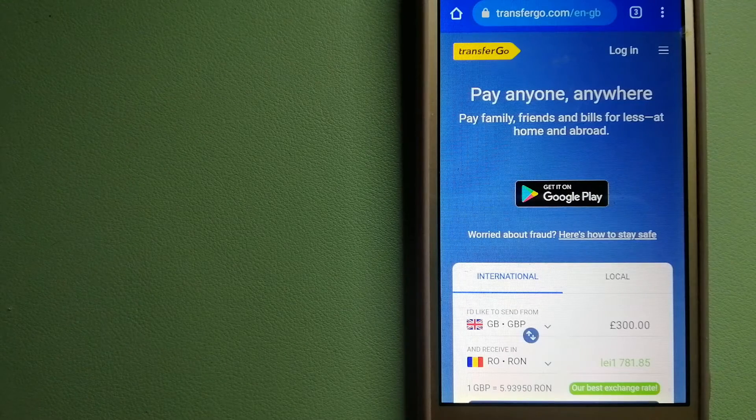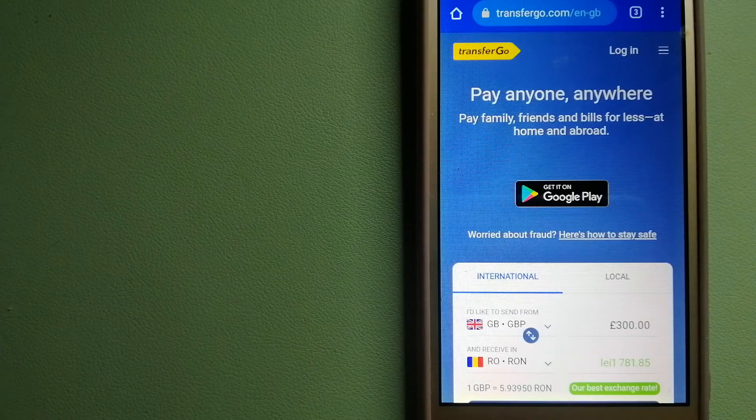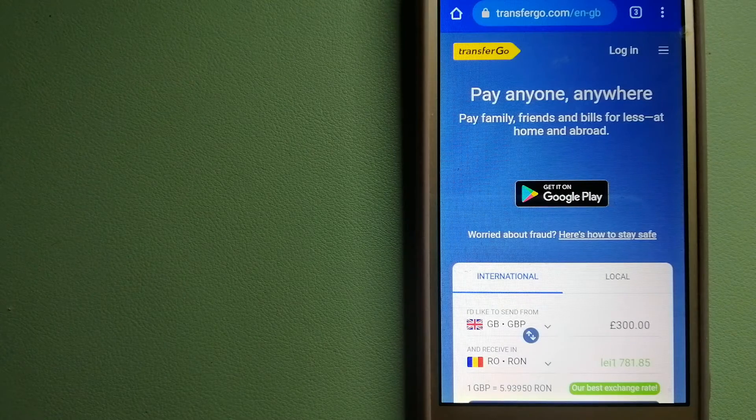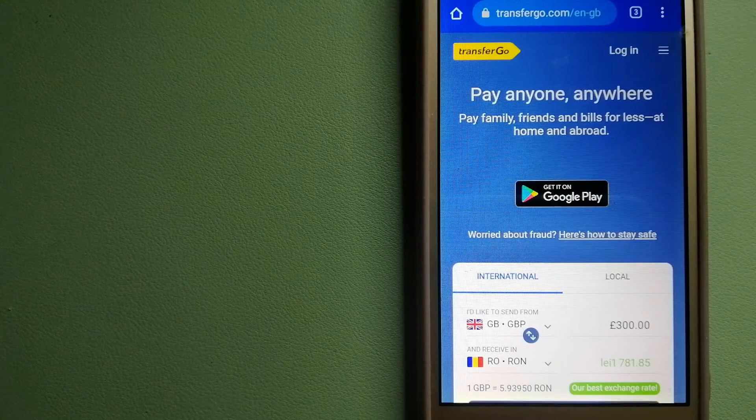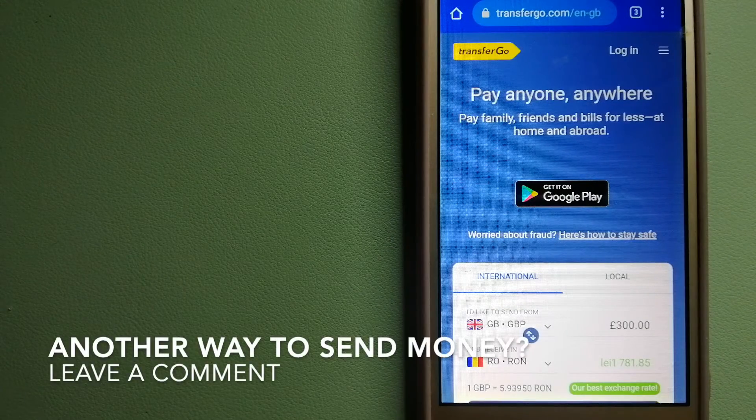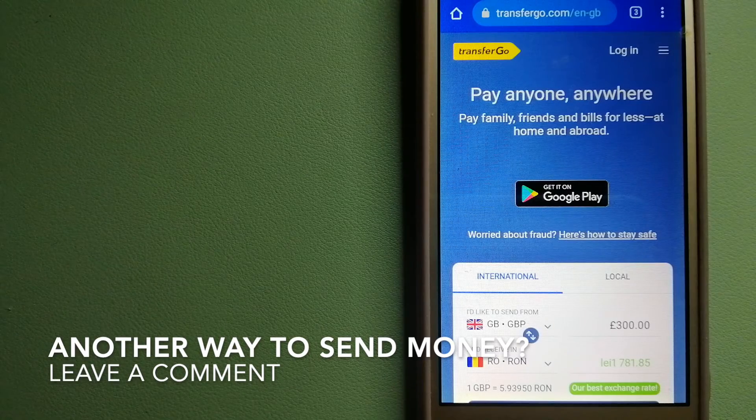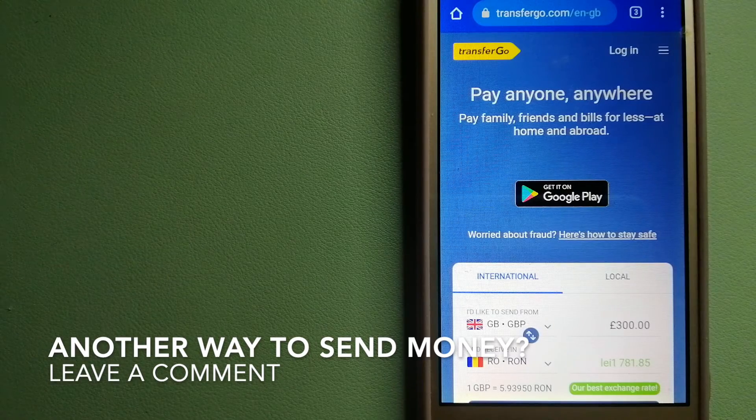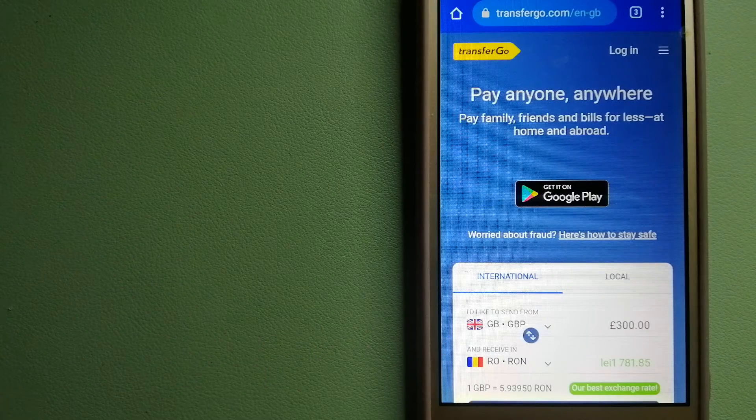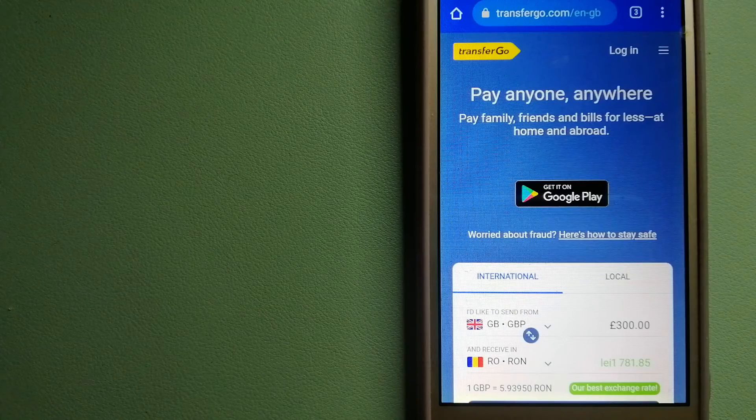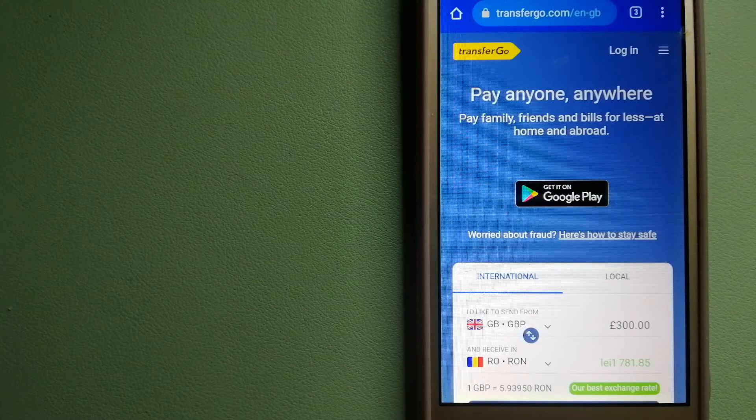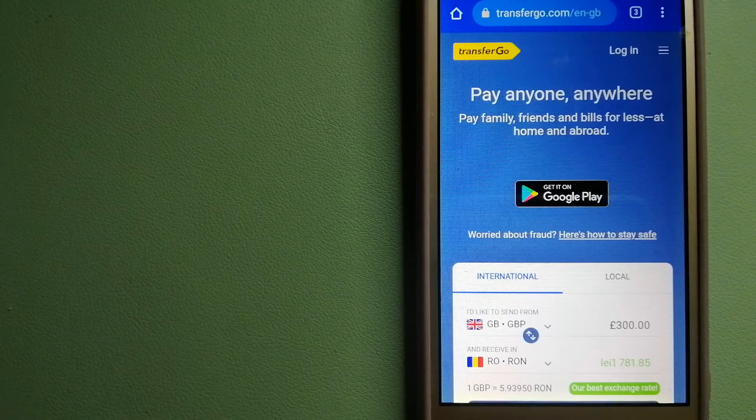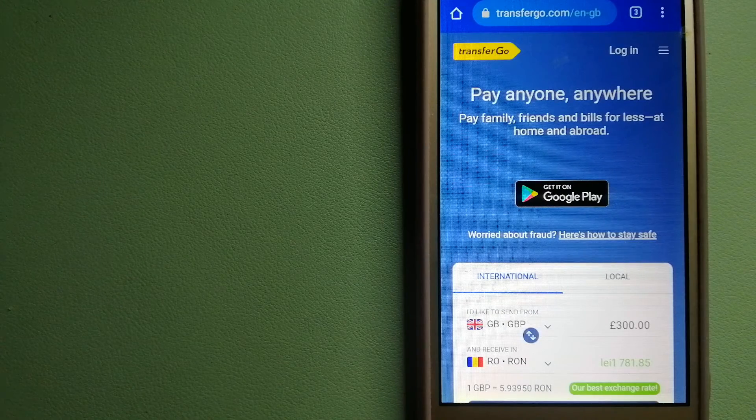TransferGo is a fit for businesses to pay their suppliers. They're striving to make the world a fairer place for migrants by providing tailored and more affordable financial services that allow their hard-earned money to go further. To know more about TransferGo, check the video description.